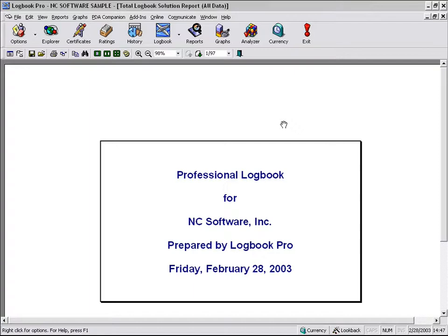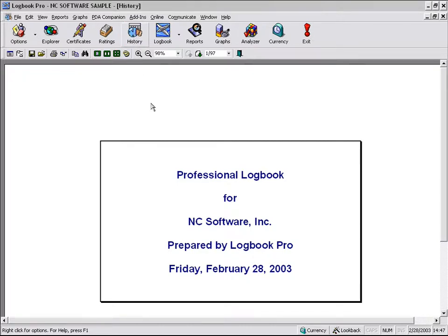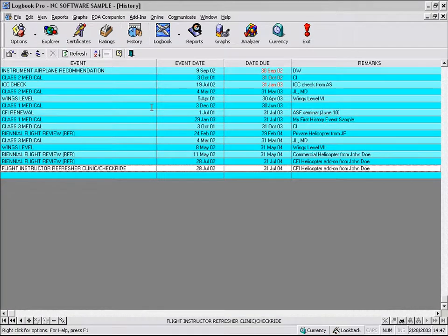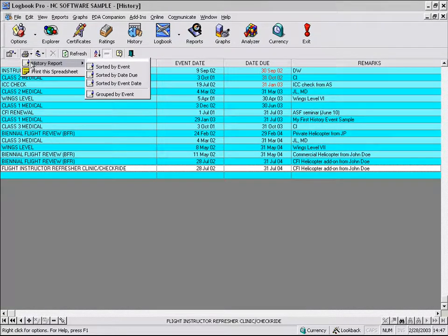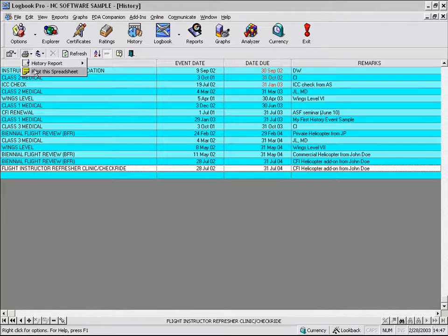And then what we just looked at was the report combiner capability. So as you can see, Logbook Pro has got an outstanding report engine capability. Many reports are pre-built for you and lots of great information, more than you probably will need. And you also have the capability of printing directly from your data entry area as well.